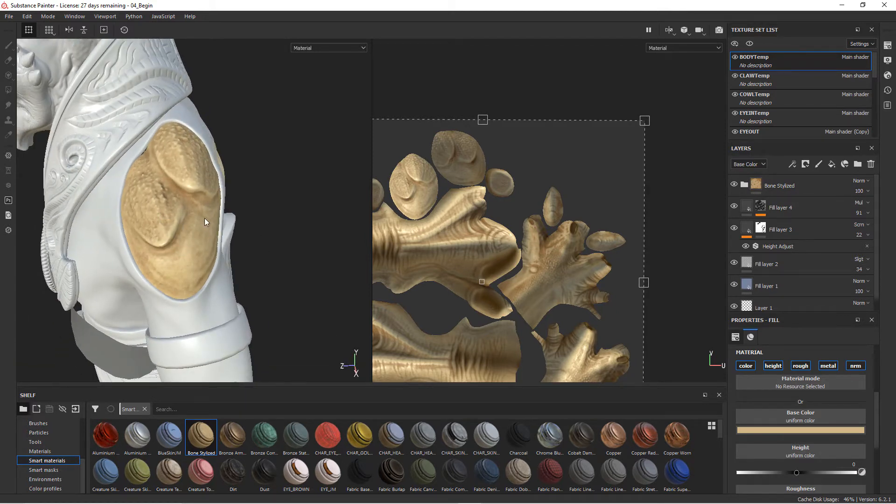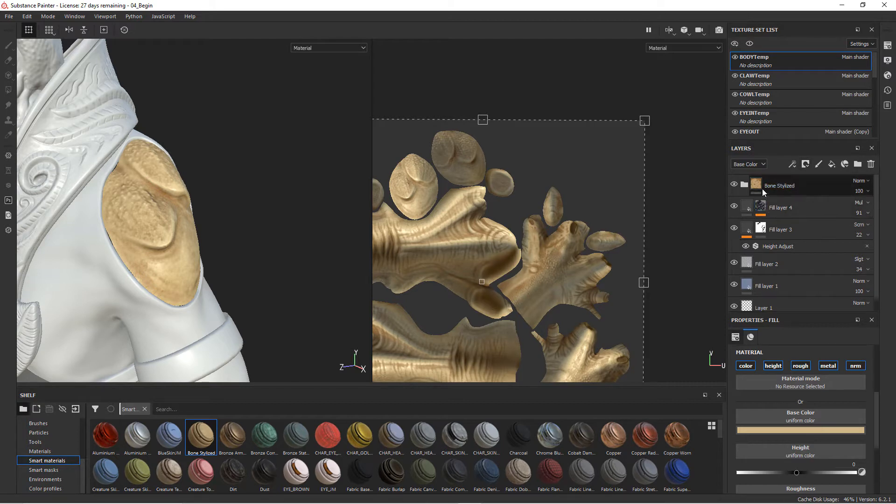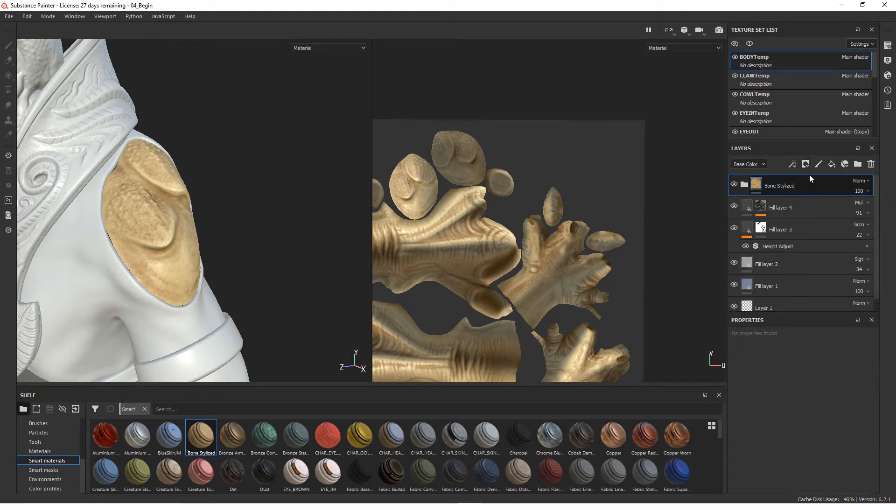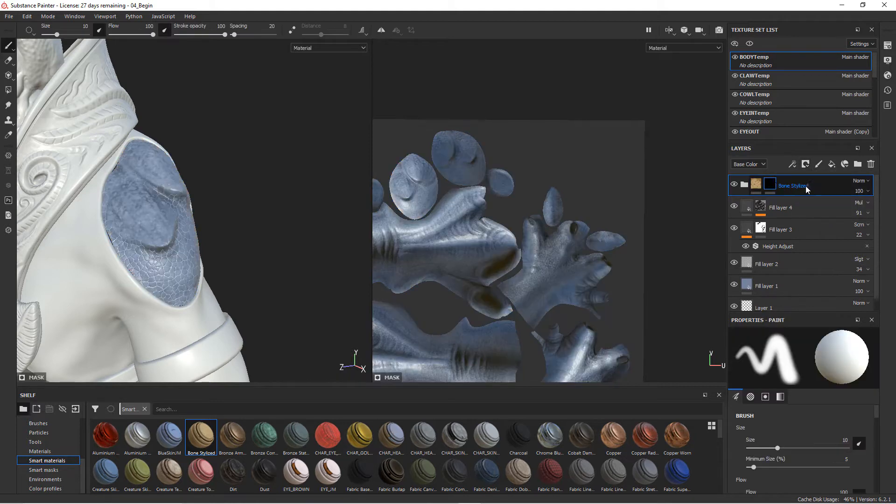Now let's say we want to keep this material but we don't obviously want it to be on every part of the body. This is where our masks come in. Anything you've got here as far as a fill layer, a material, anything, you can mask that off. Close this folder and we'll select the folder top and we'll add a black mask. You can see that whole thing goes away because it's being masked out.